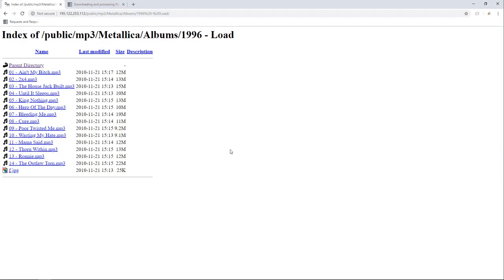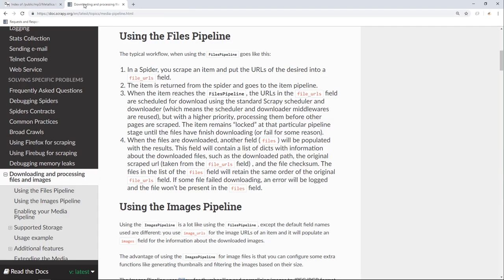Hello, everyone. The aim of this section is to show you how you can download whatever kinds of files using Scrapy. For this demo, we will be downloading MP3 files from this website.